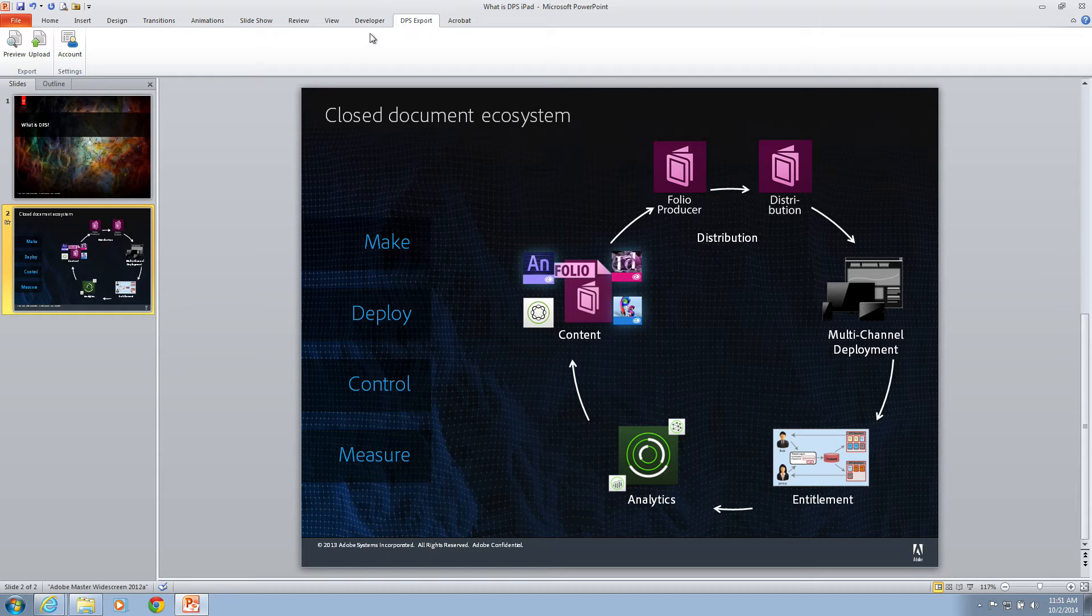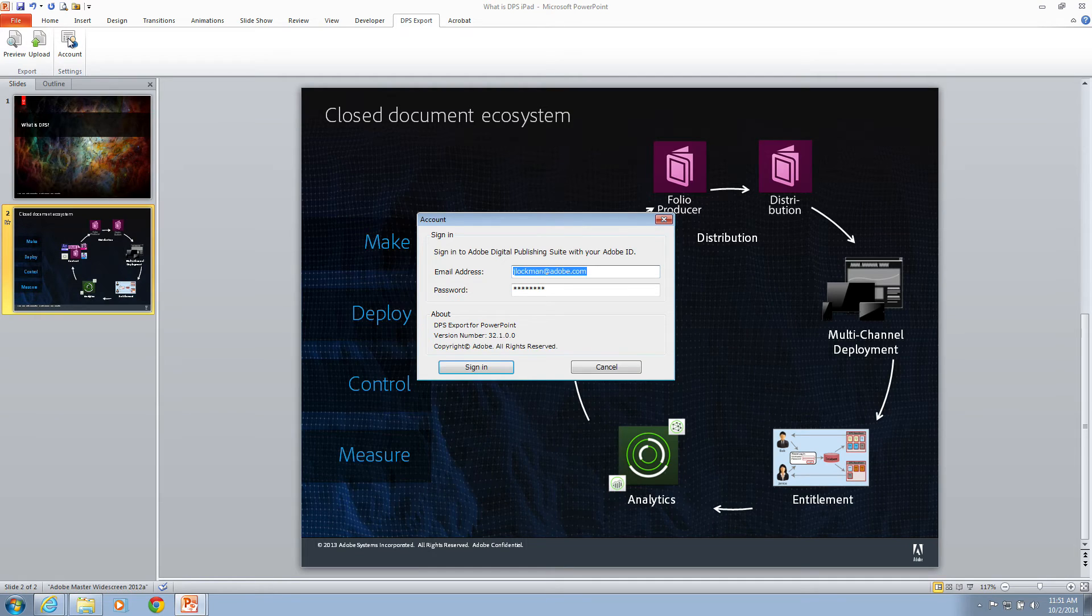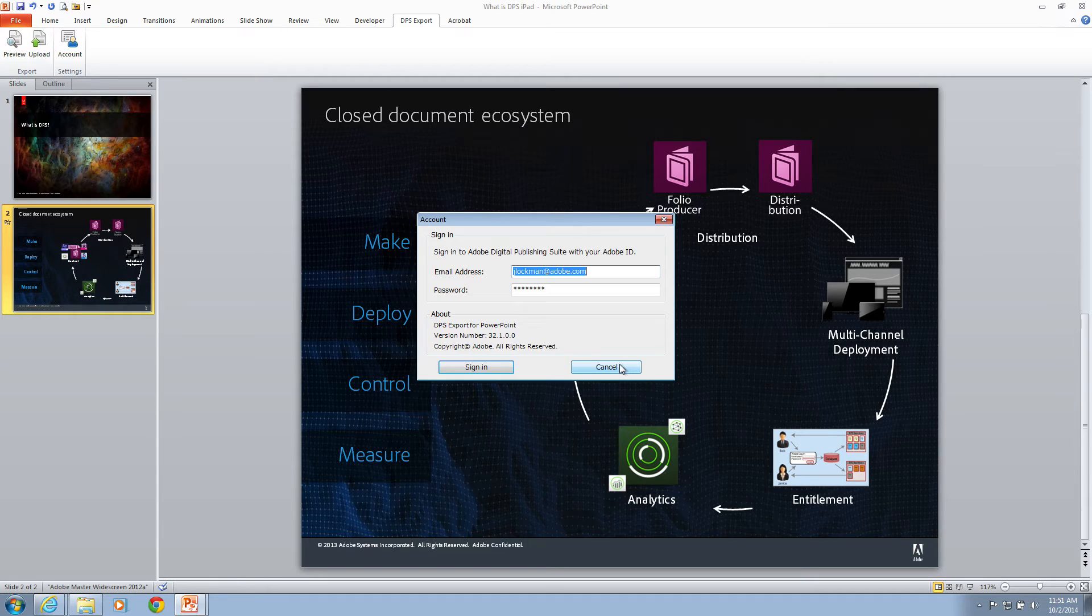The first of these is Account. In order to upload content, you do need to have an Adobe Enterprise DPS account. You would enter that account information here and then click Sign In. I've already done that, so there's no need for me to repeat it.